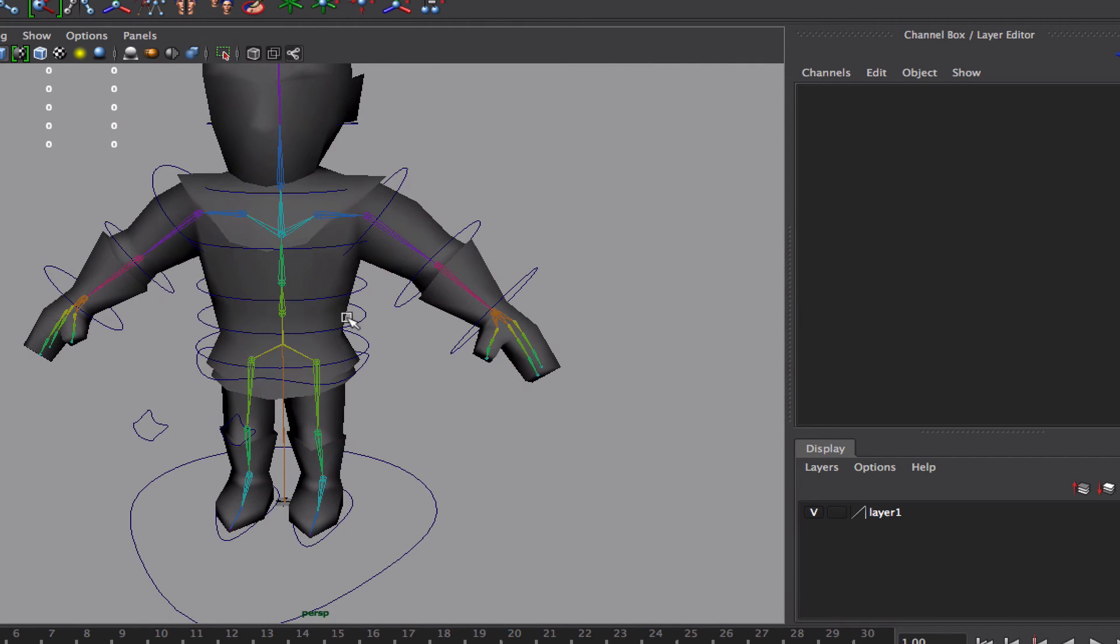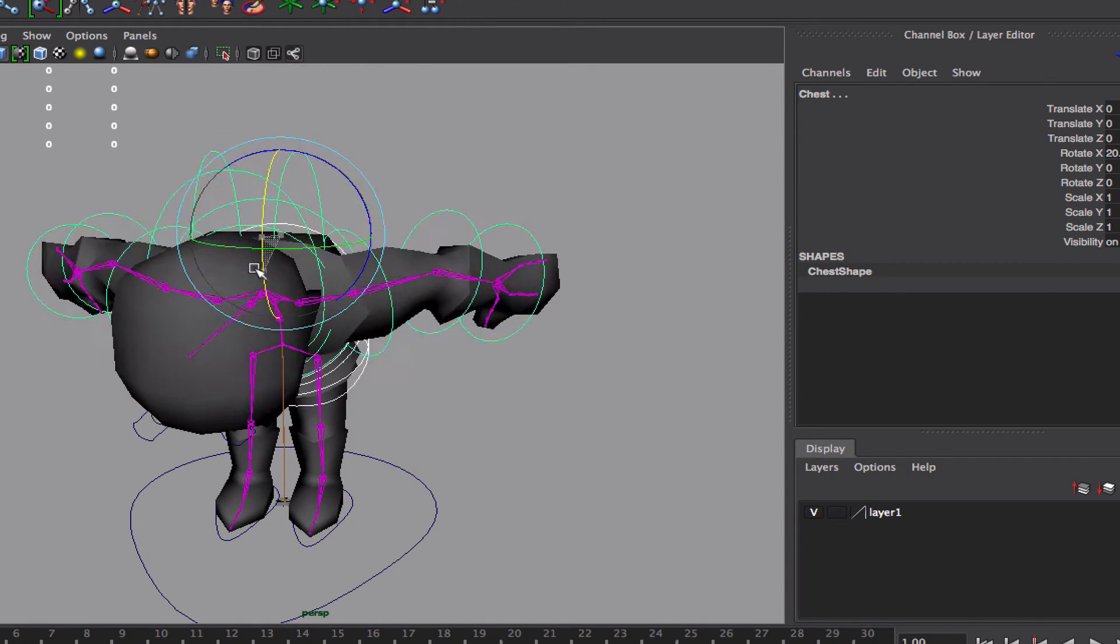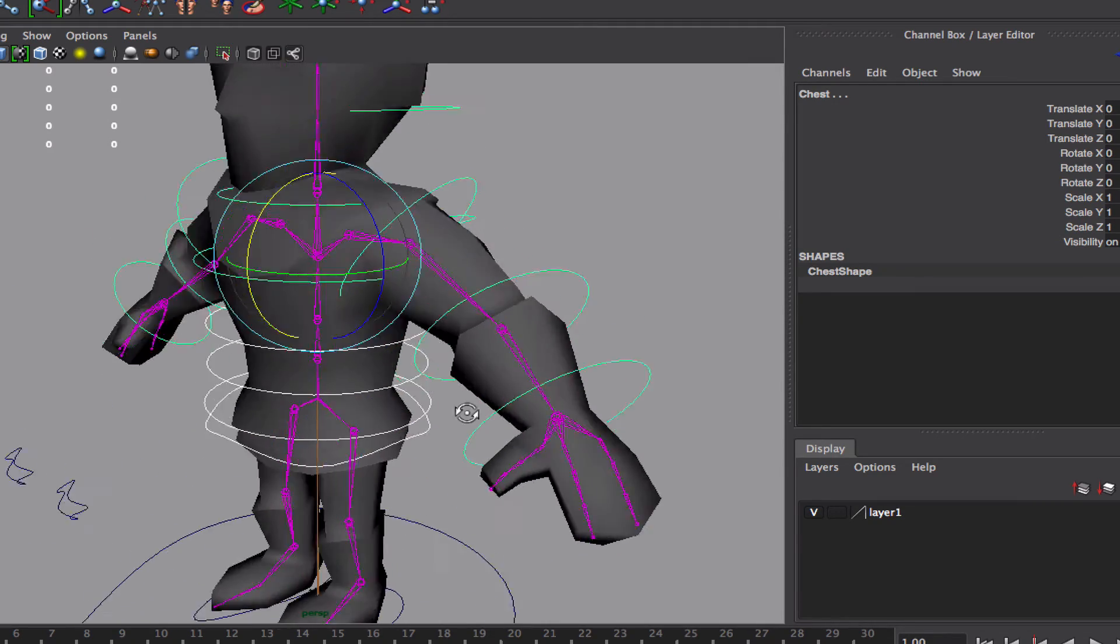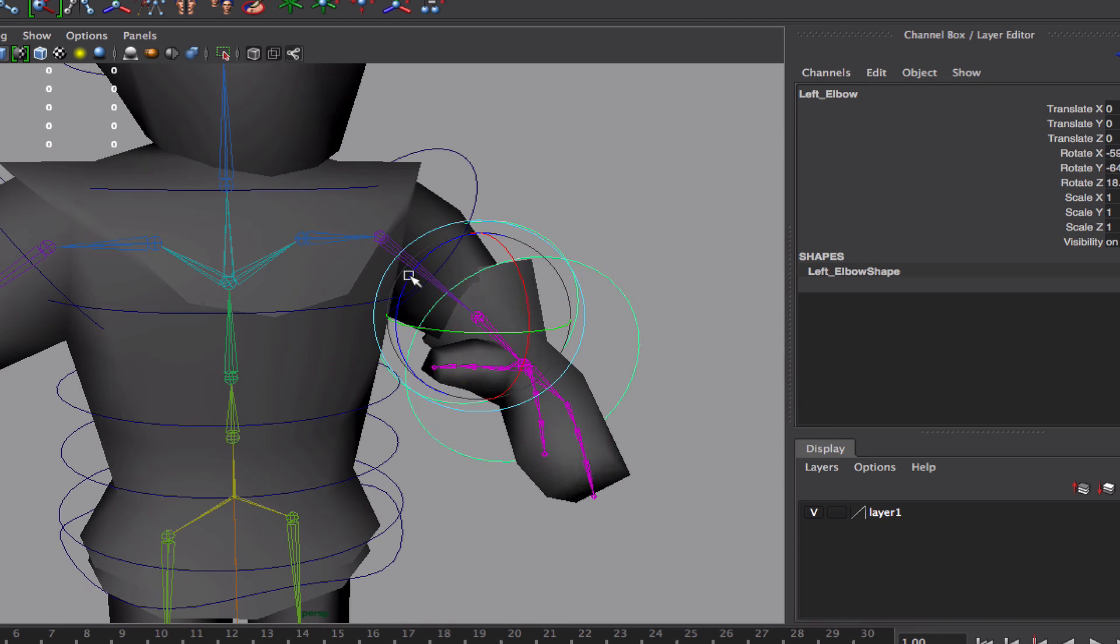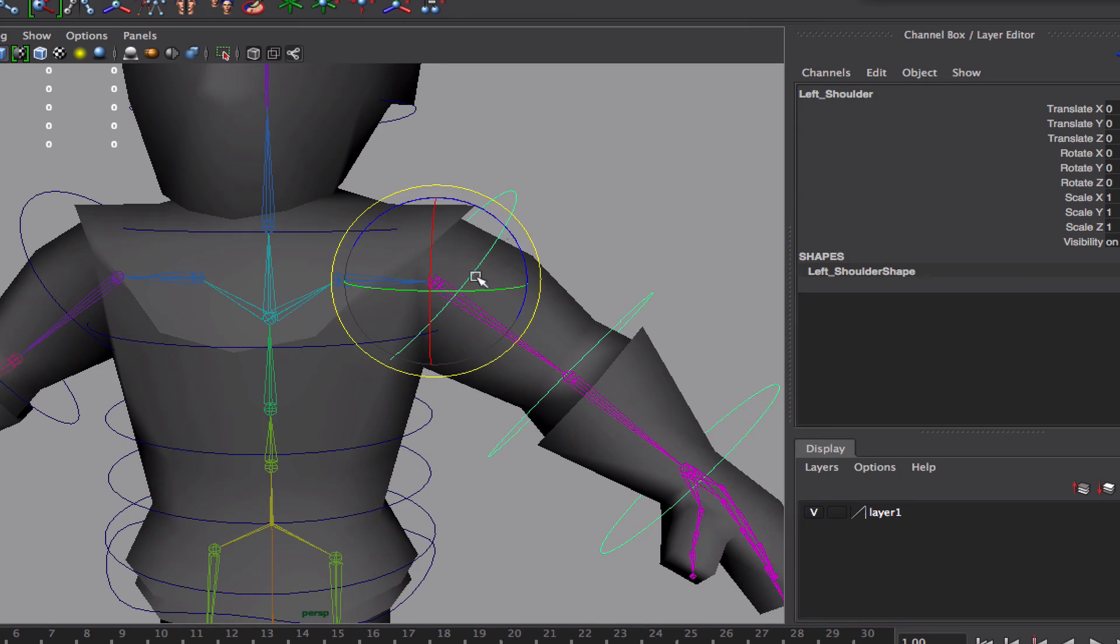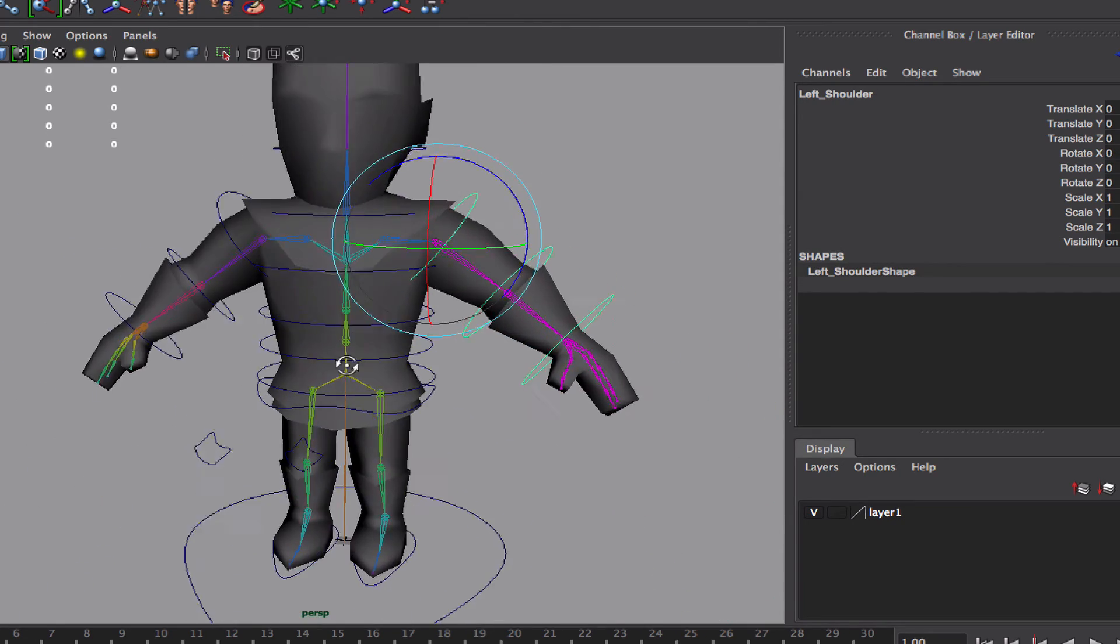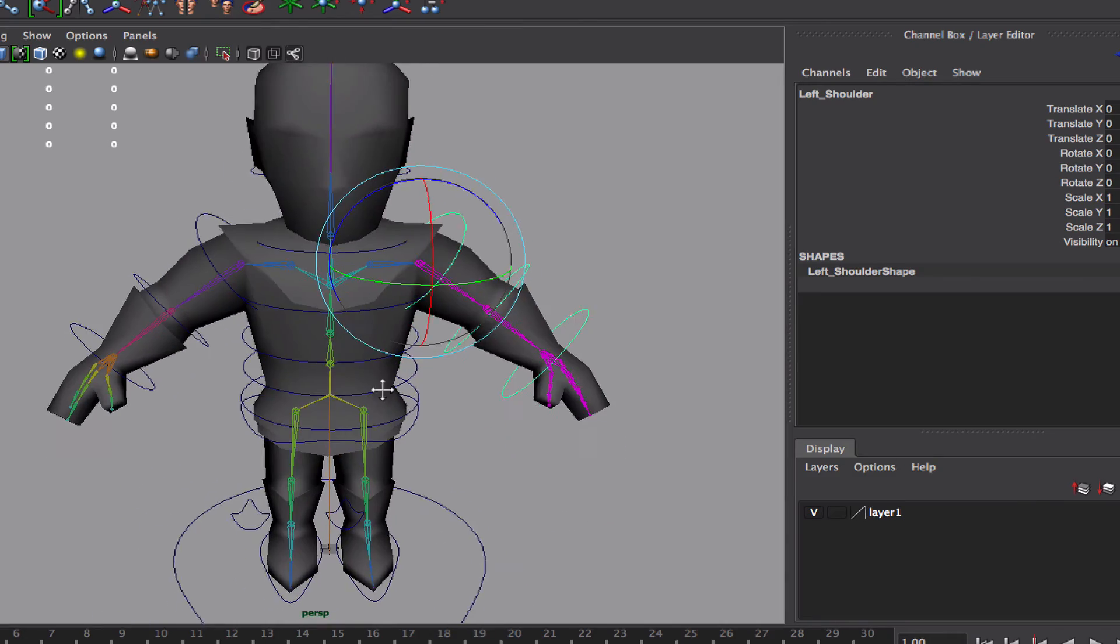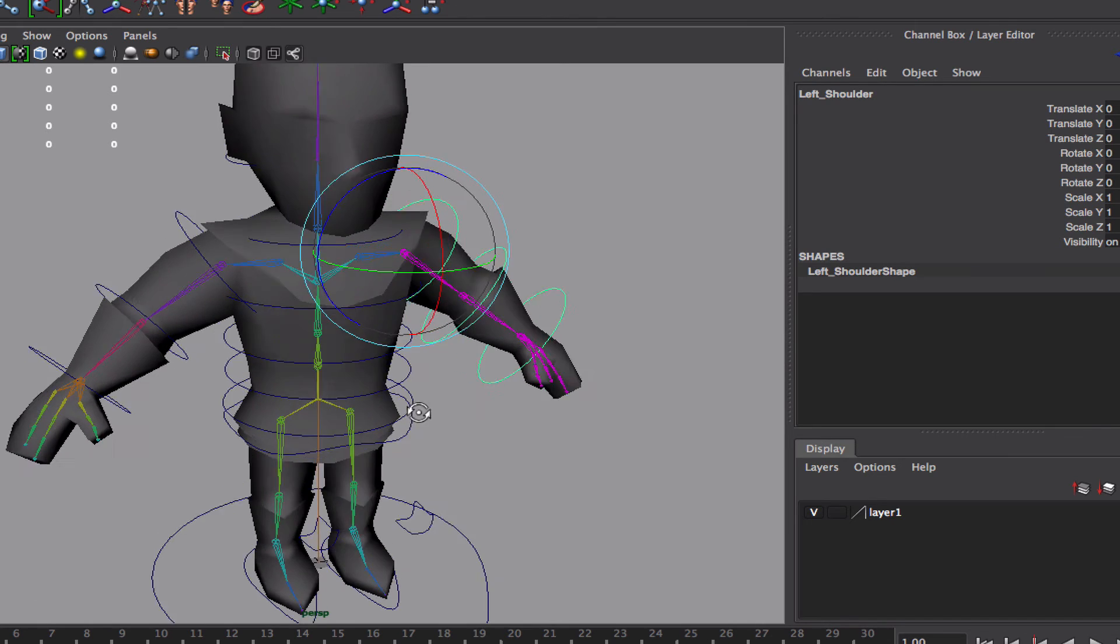So I think our character is pretty much painted now. I'm probably gonna release another tutorial on doing the proper controls with the right local axis. Something I missed in the previous tutorial. But yeah, our character is now rigged and ready to rock. We'll do the animation tutorials next, next week.